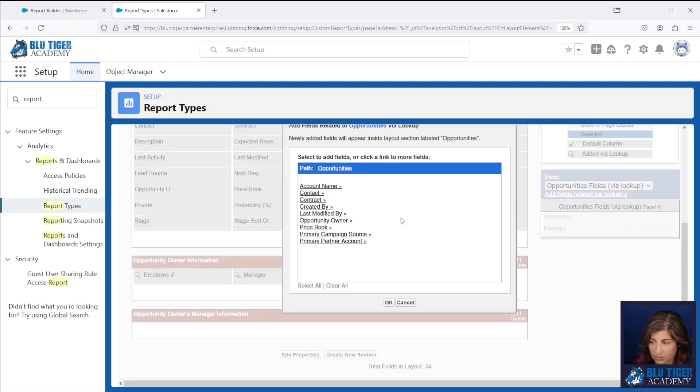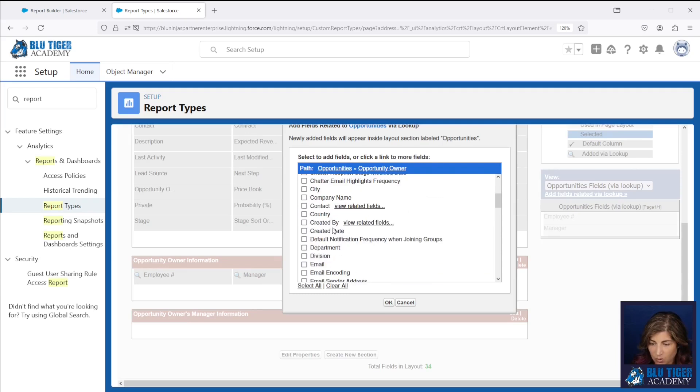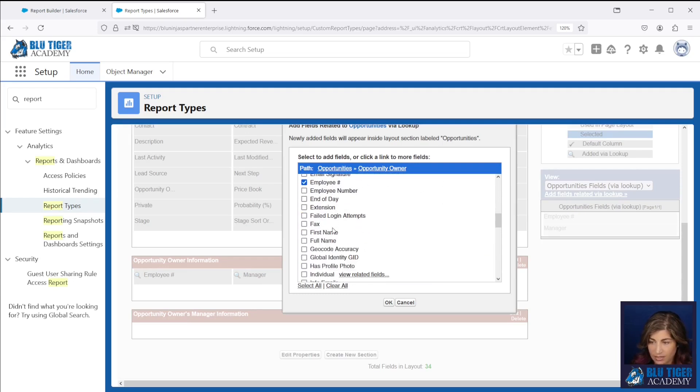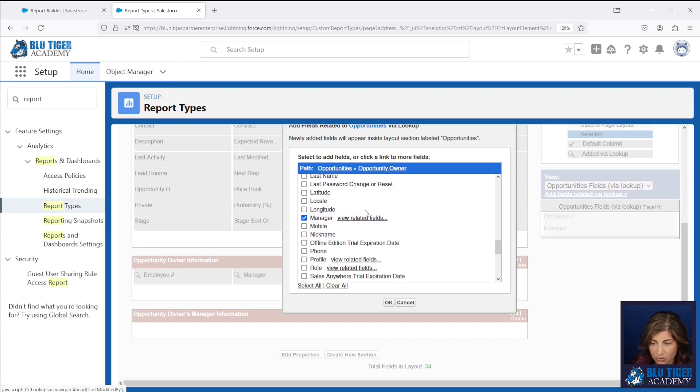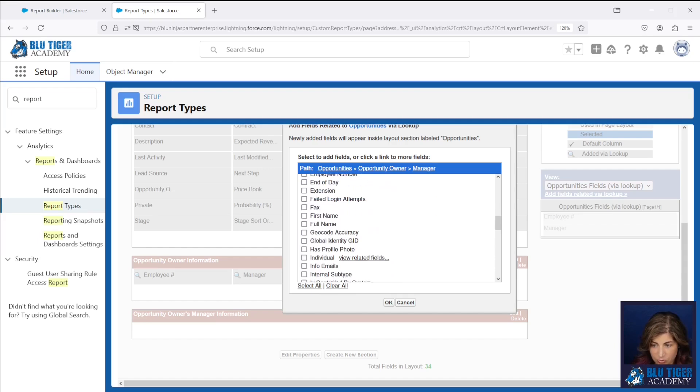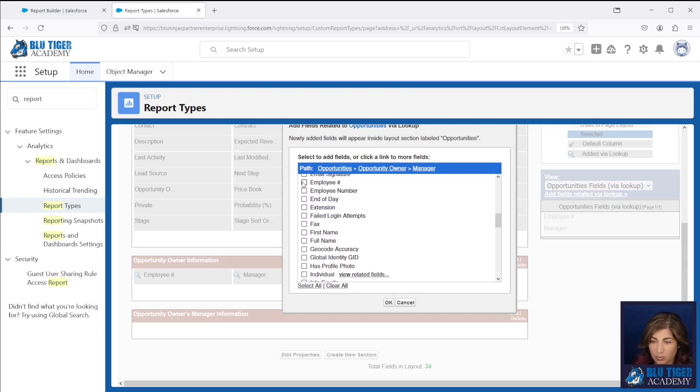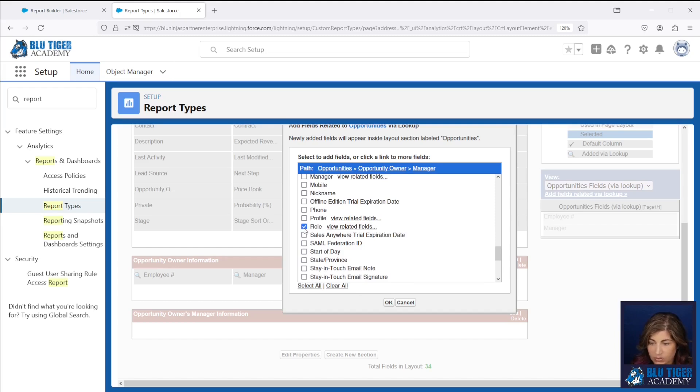So if we click add fields and then opportunity owner, and then if we don't see the manager here, then you're not adding fields for the manager yet. So once we click view related fields, now these are the fields from the manager's user record. So we will click employee number from here and then we're going to do the role.